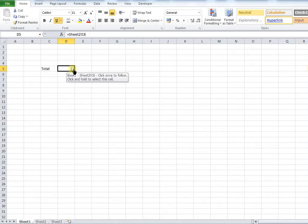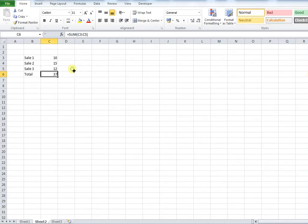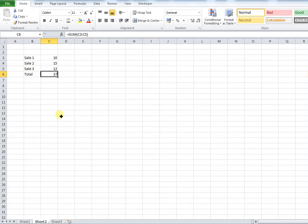Now my hyperlinks appear. If I click this it takes me to my total cell on sheet 2 and my user can then see how that figure has been derived.